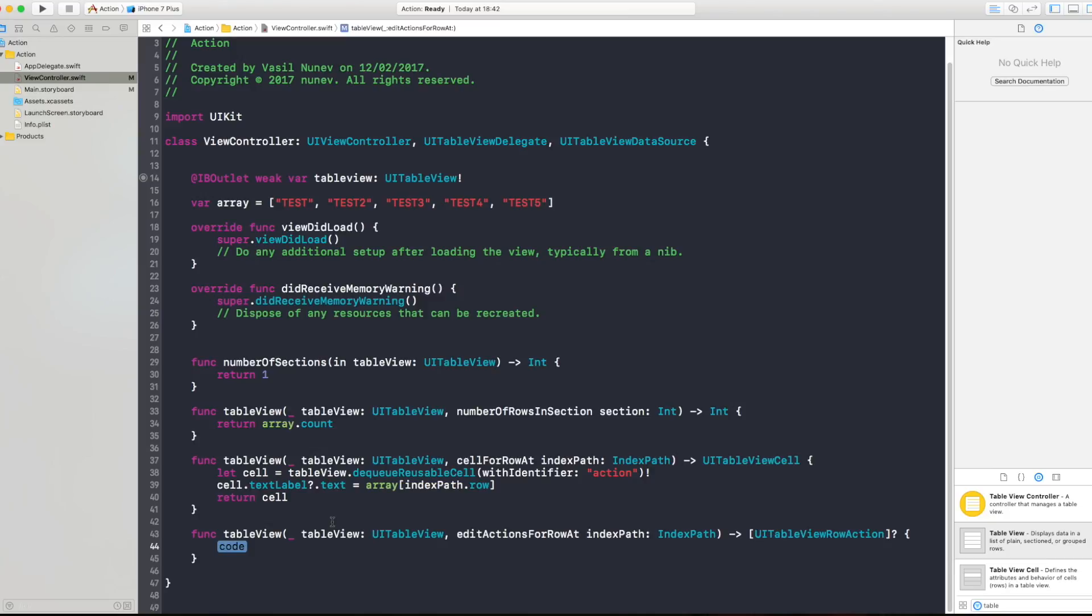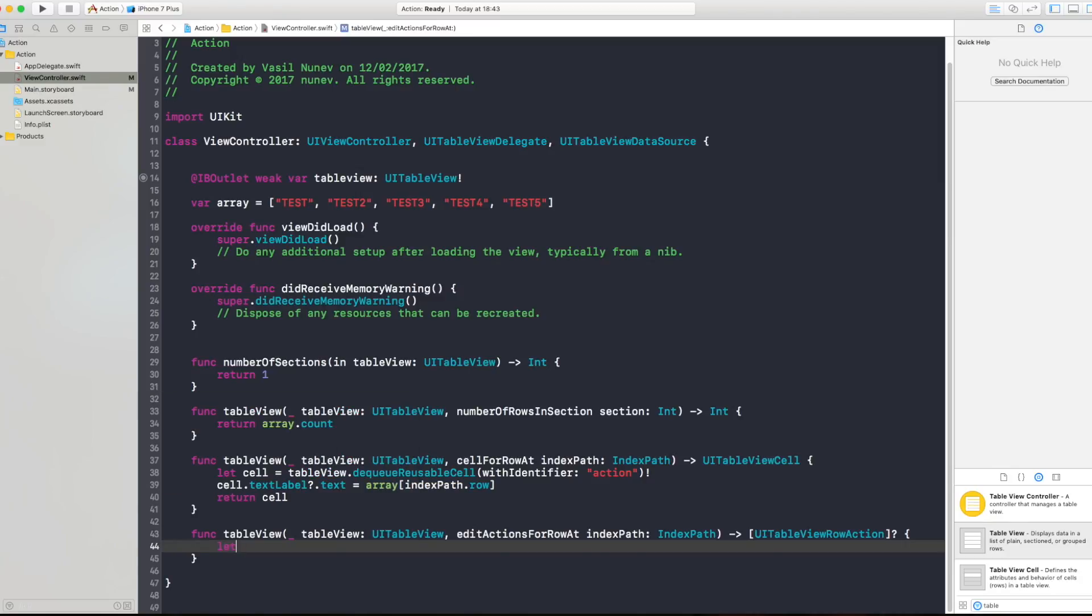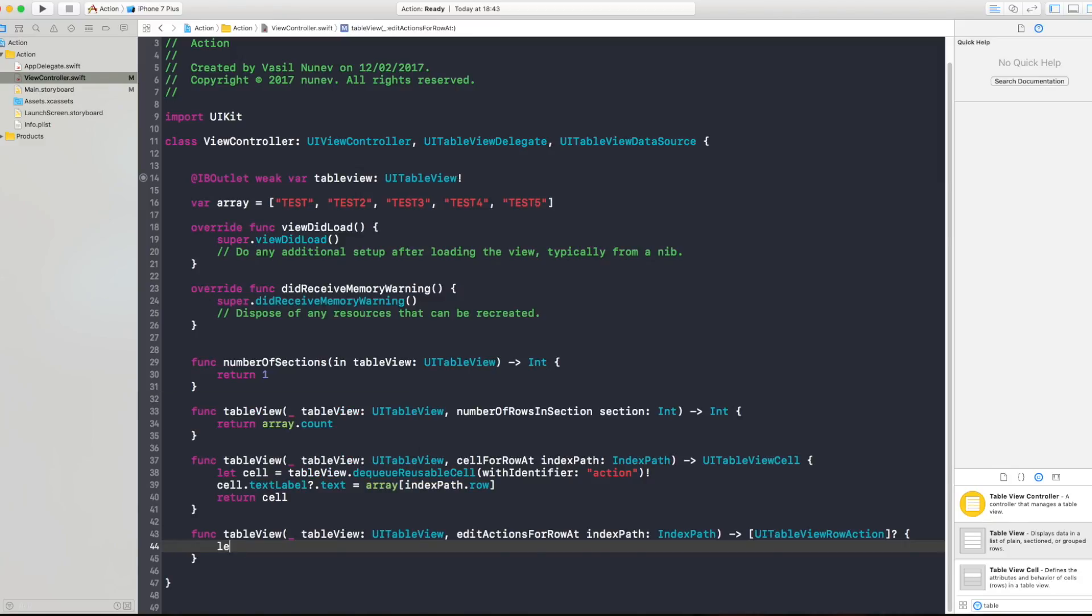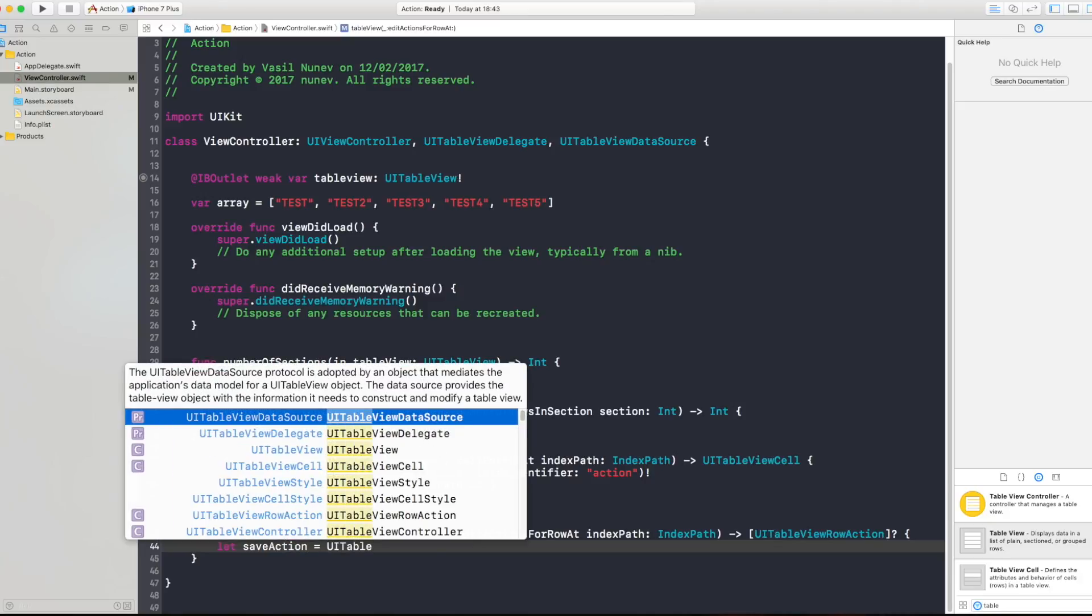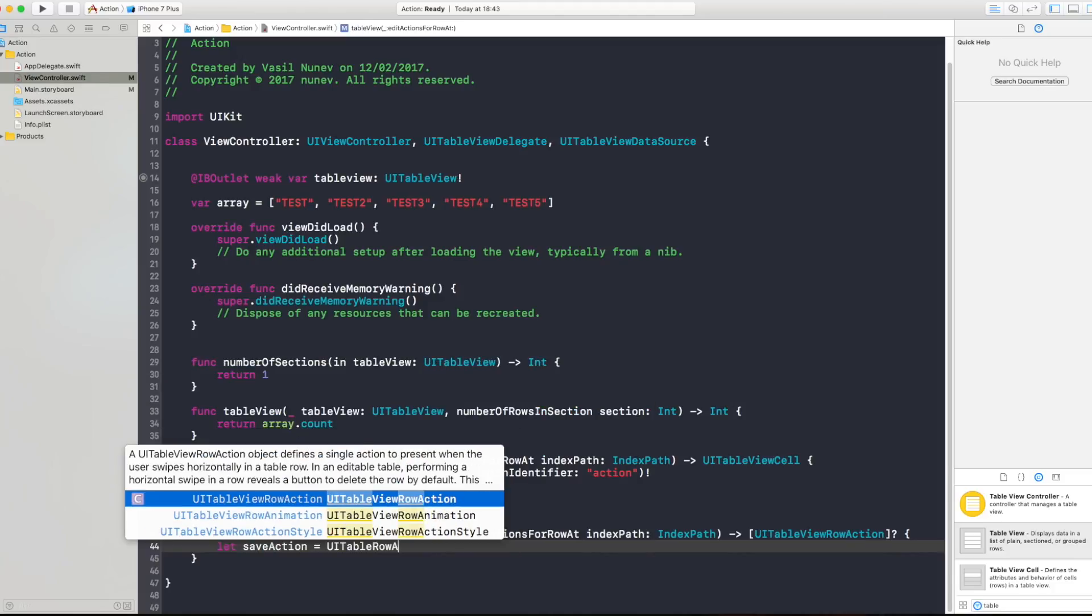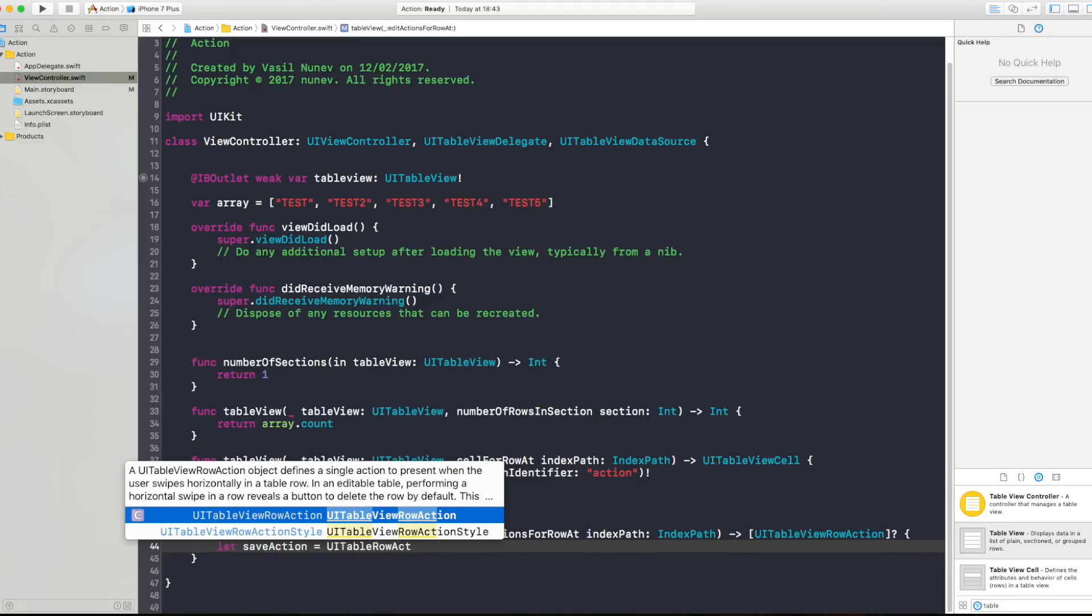And in this tutorial I'm gonna show you how we're gonna create a delete action and let's say something like save action. So in here let's go and say let save action equals a UITableViewRowAction.